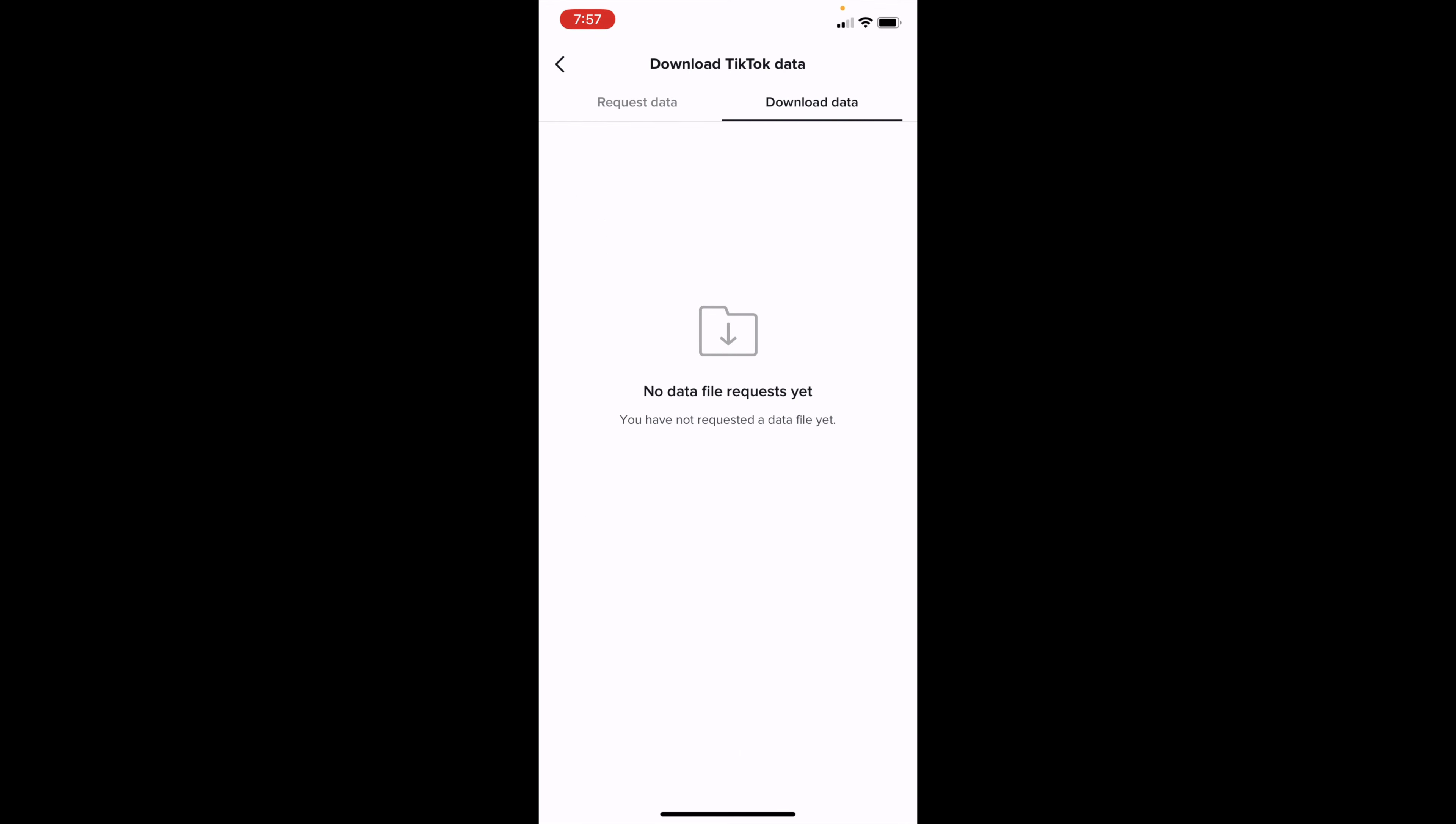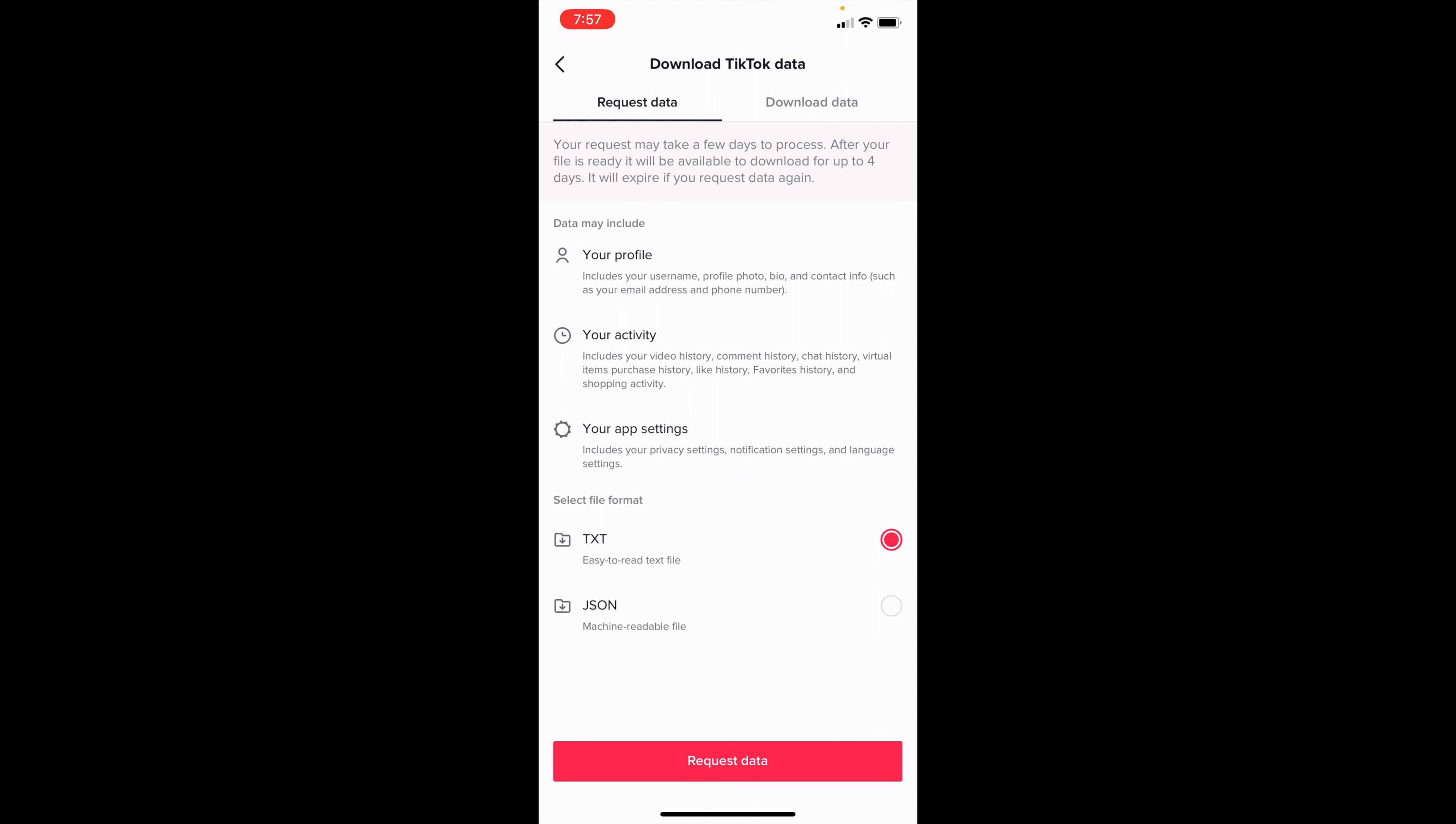However you want to do this, go and click Request Data at the very bottom. But this should provide your age of when you signed up to TikTok.